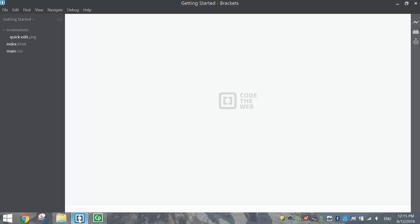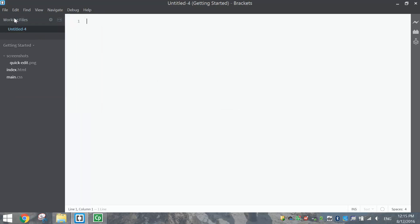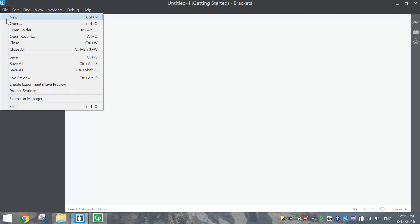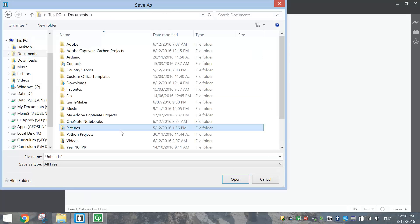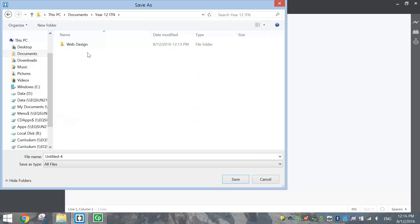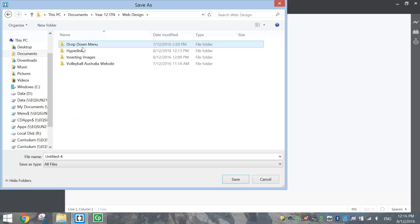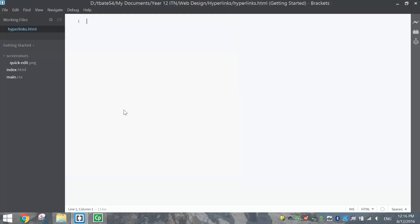Once you've got your folder set up I just want you to go into brackets and make yourself a new document. Once you've made the new document go back to file and save as and I want you to save that document in the folder you just created. So I'll just look for my hyperlinks folder. I'm not going to go into the images folder, I'll save it outside of that. I'm just going to call my document today hyperlinks.html and click save.